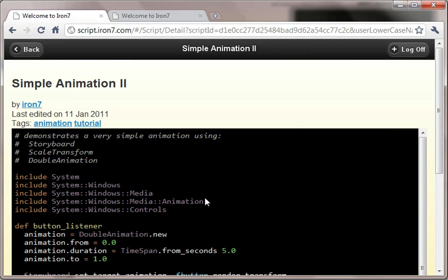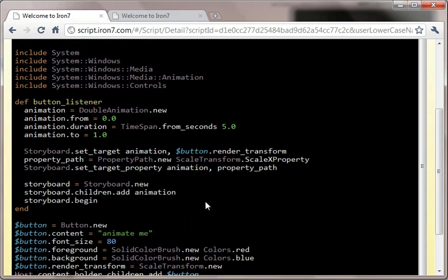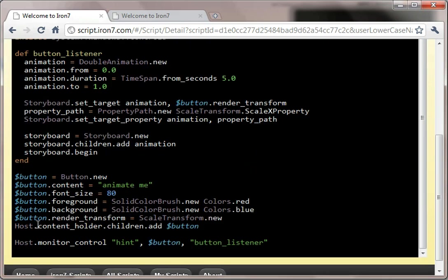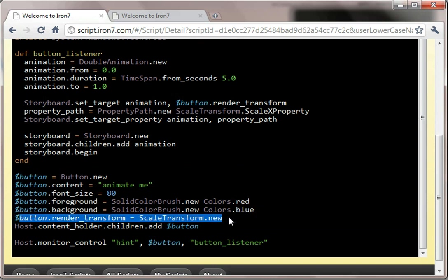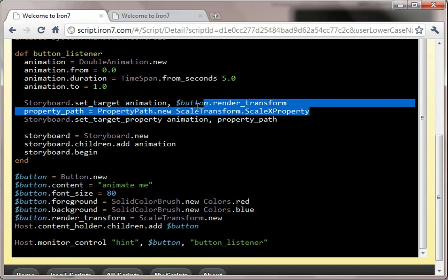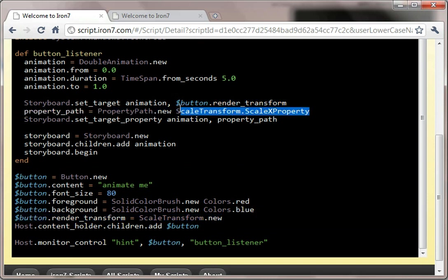I'll show you back in the main browser, just so it's a bit bigger. SimpleAnimation2, so the code for that is slightly more complicated, but not much really. Here we set a render transform for the scale transform. And then we just change what we're actually animating inside the button listener. So it's all very straightforward.